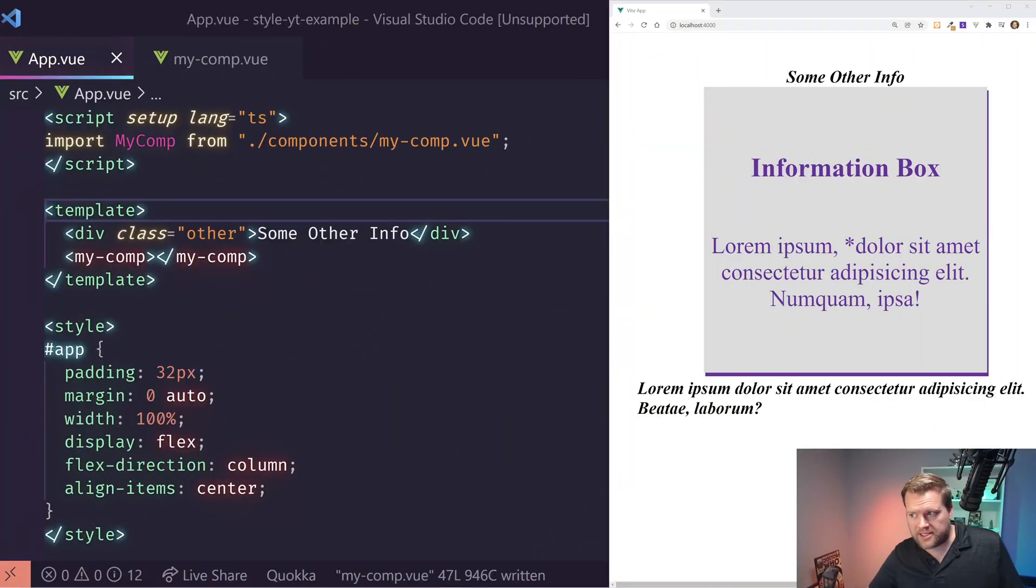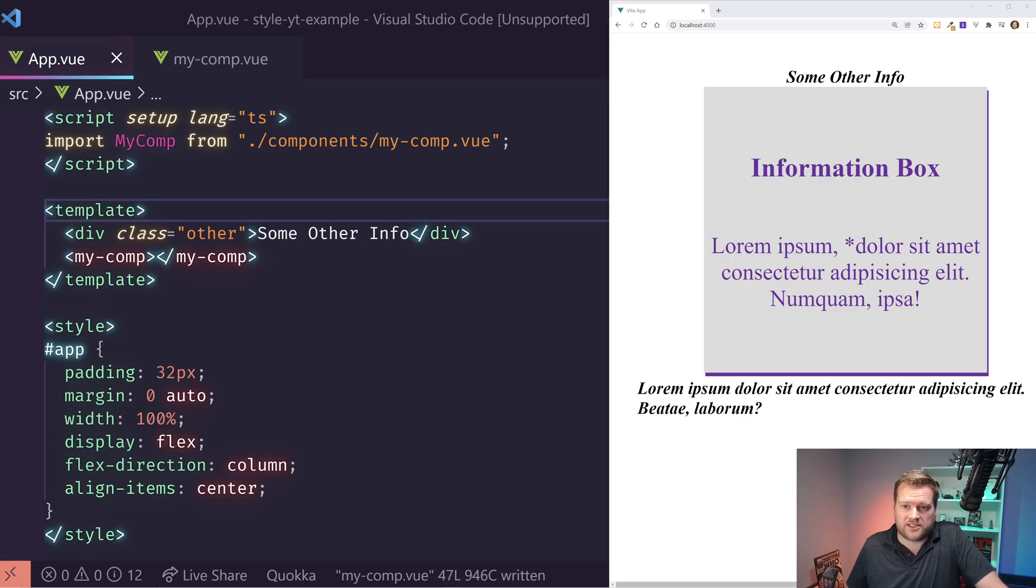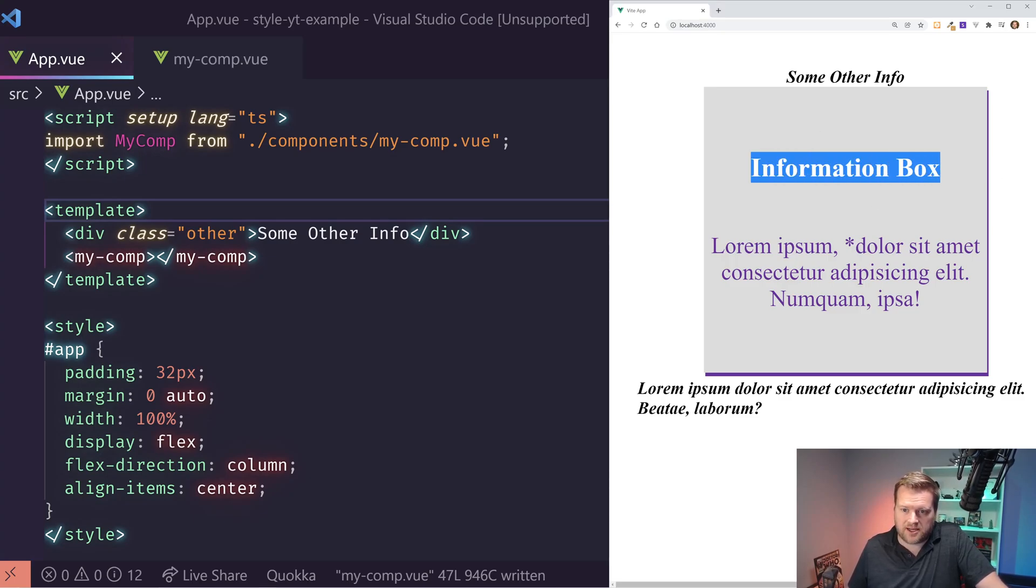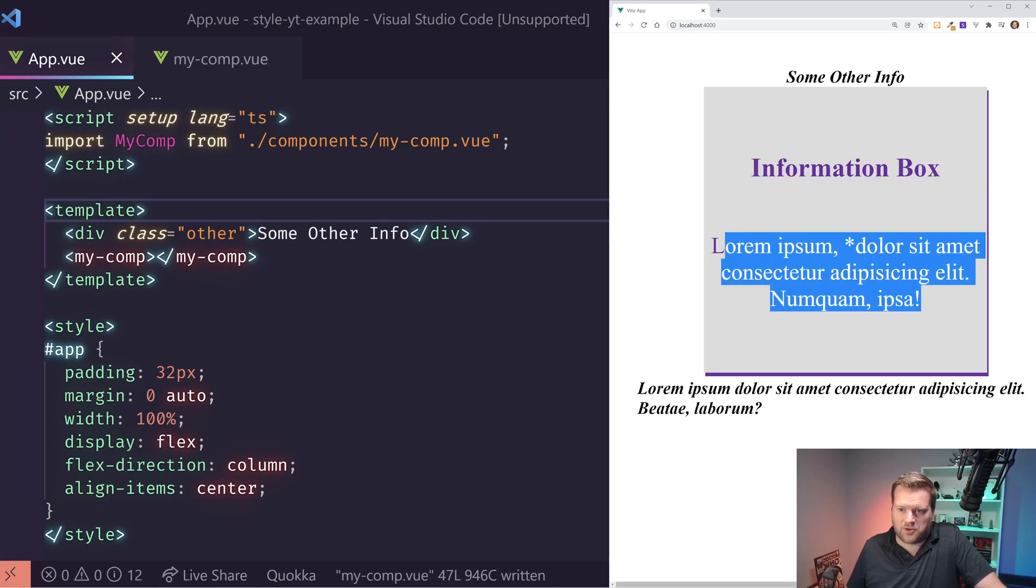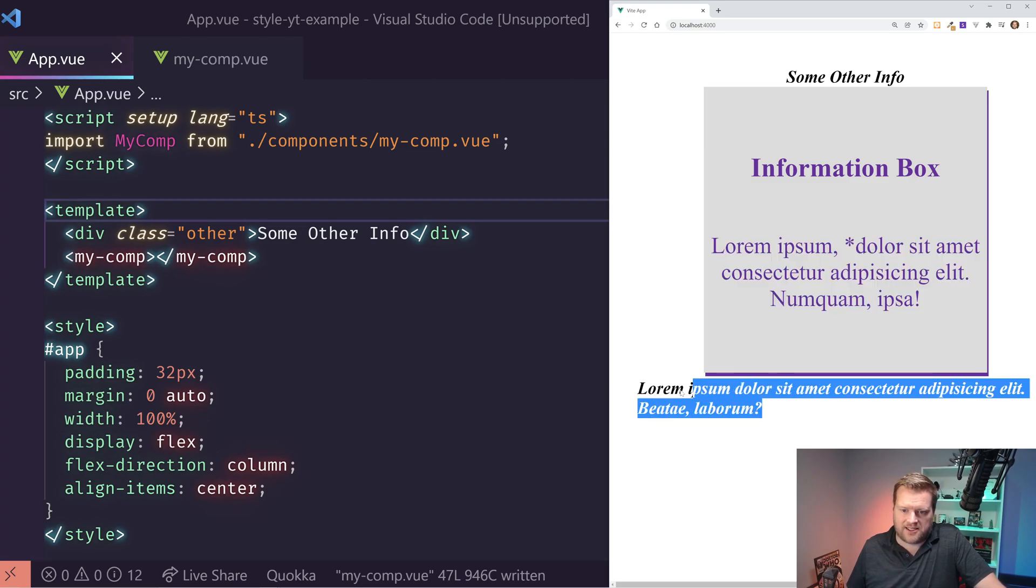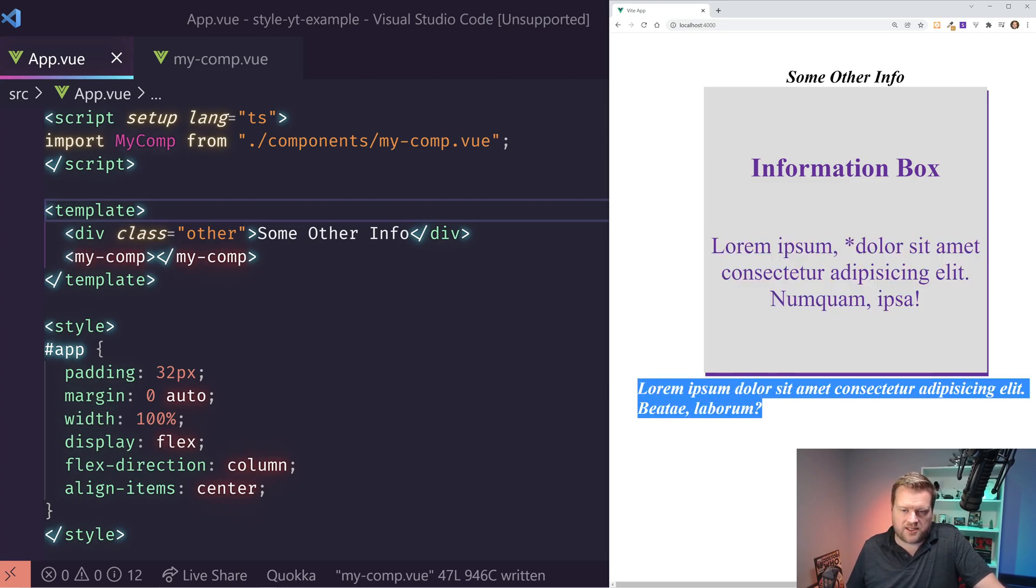Okay, so here is an app that I created. You can see here in the right hand side, it says information box, has some lorem ipsum text, and has some other information at the bottom.